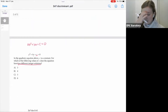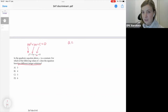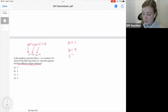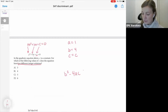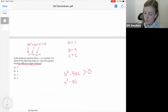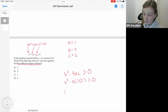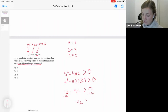Using my knowledge of the discriminant: this correlates to a, this to b, and this to c. So my a value is 1 (no coefficient), b is equal to 4, and c is equal to c. I set b squared minus 4ac greater than 0, then substitute: 4 squared minus 4 times 1 times c is greater than 0. So 16 minus 4c is greater than 0. Moving 16 to the other side, I get negative 4c is greater than negative 16.